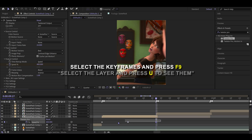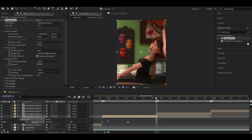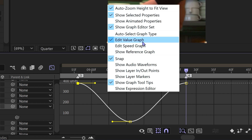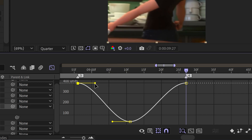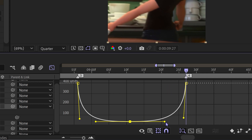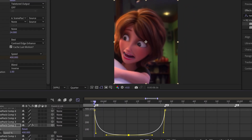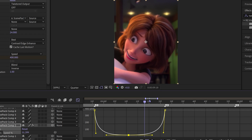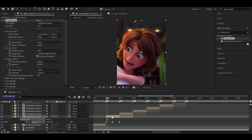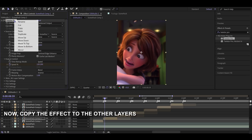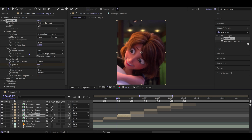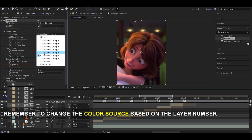Select the keyframes and press F9. Go to the graph editor and copy my graph. Now, copy the effect to the other layers.